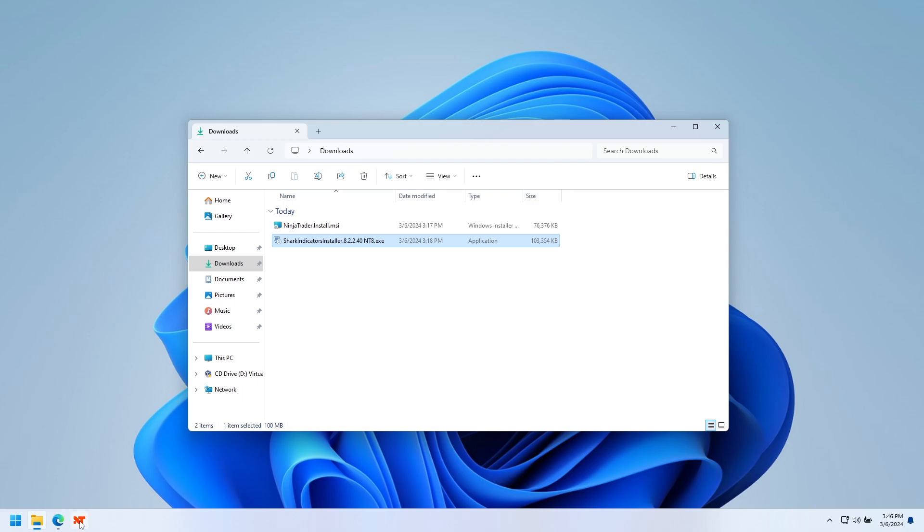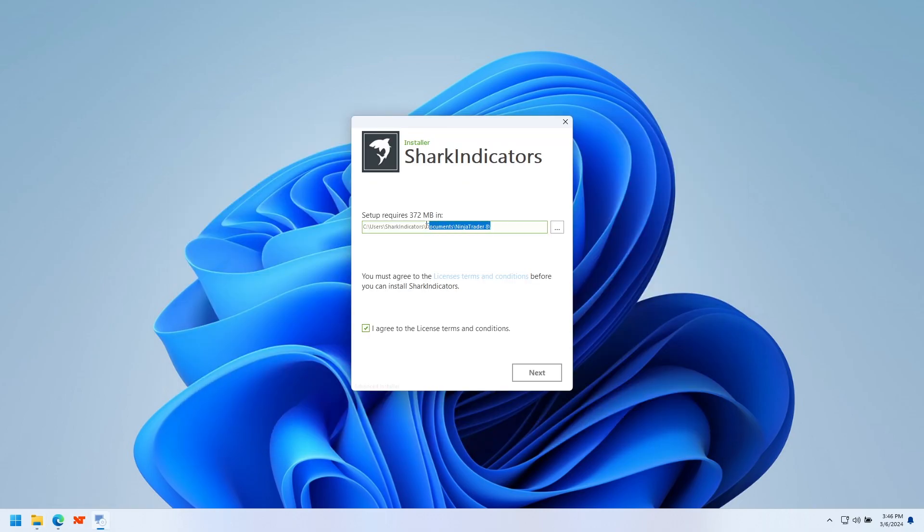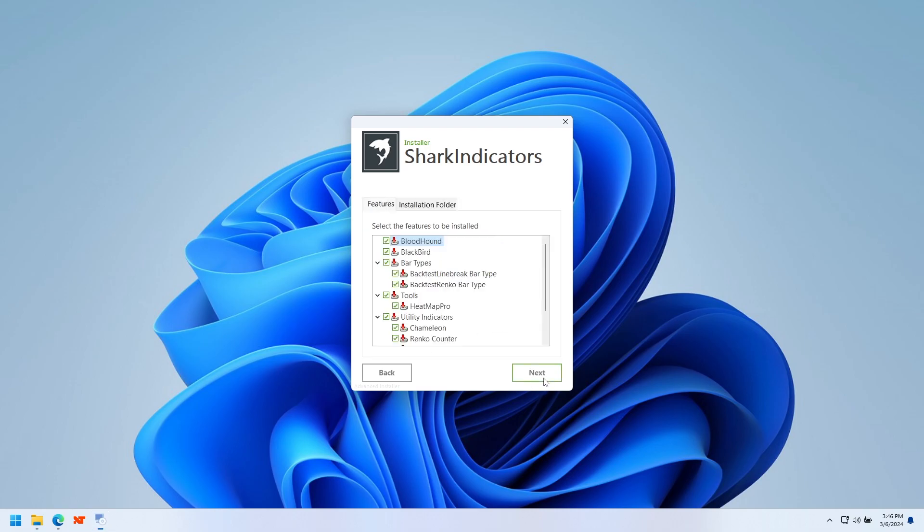...we do need to make sure NinjaTrader is closed, and we'll just run the download. Now, this will look for your NinjaTrader 8 folder in your documents. If you have it in some other wonky place, make sure that that's correct. But most people, it'll be right there. Agree? Next.